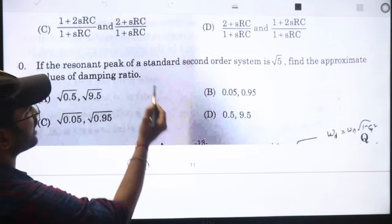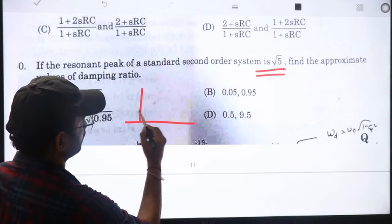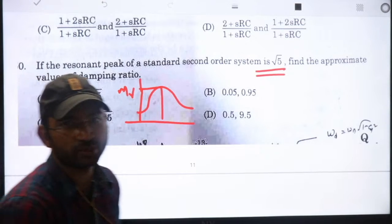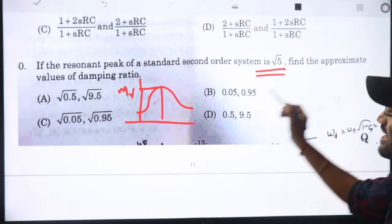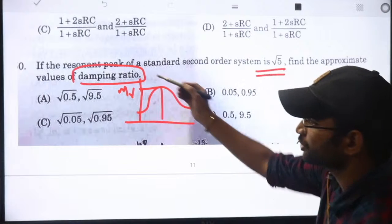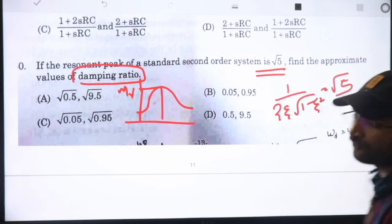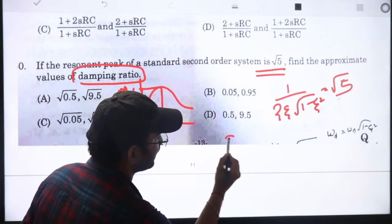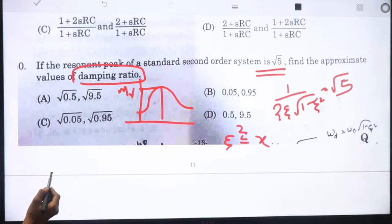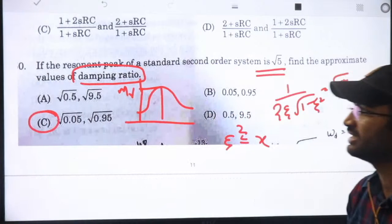Resonant peak for standard second-order system is given as √5. MR = 1/(2ζ√(1-ζ²)). Setting MR = √5 and letting ζ² = x, solving gives two values for damping ratio: √0.05 and √0.95, approximately 0.2236 and 0.9747.